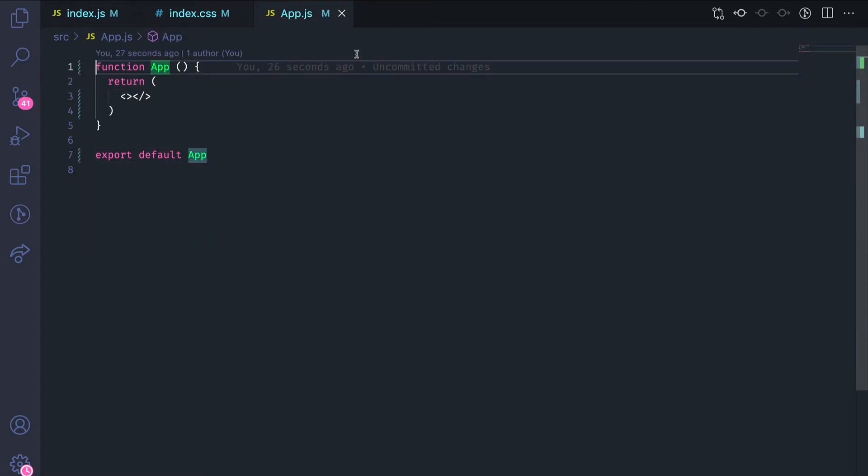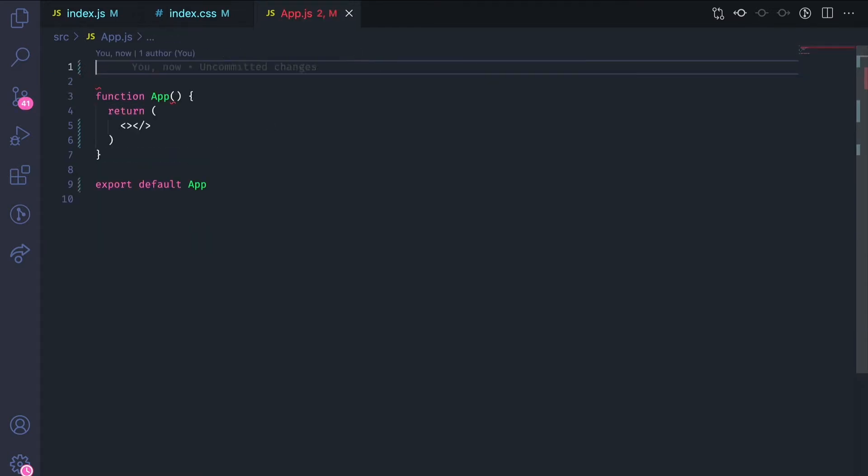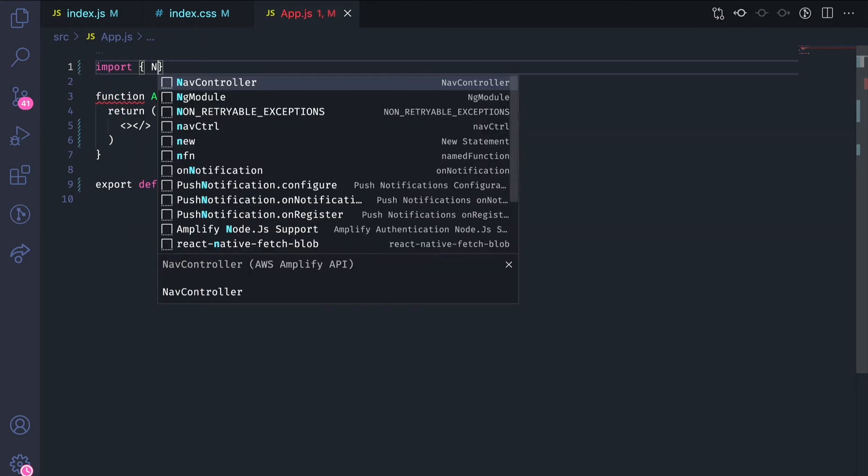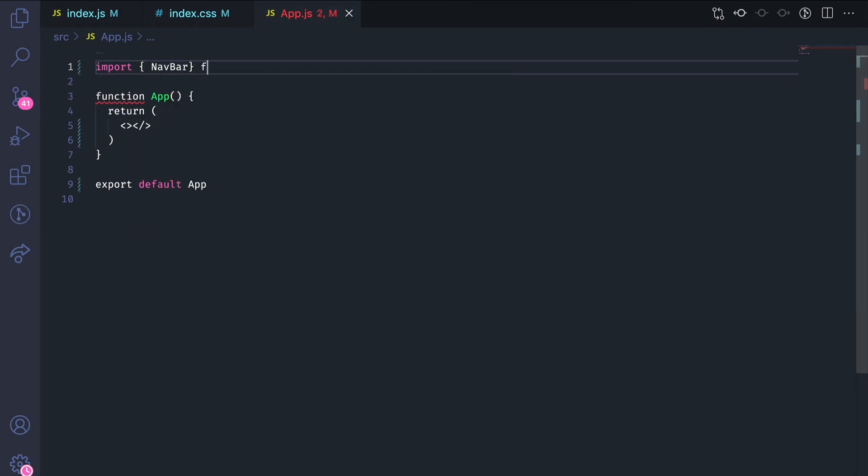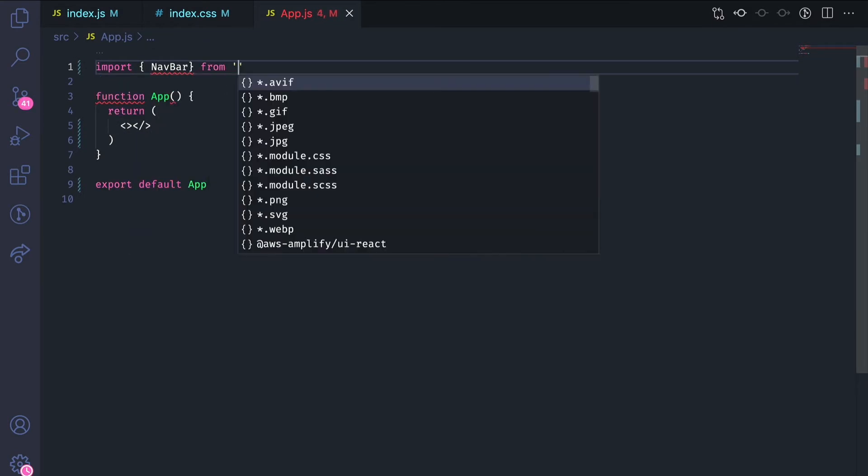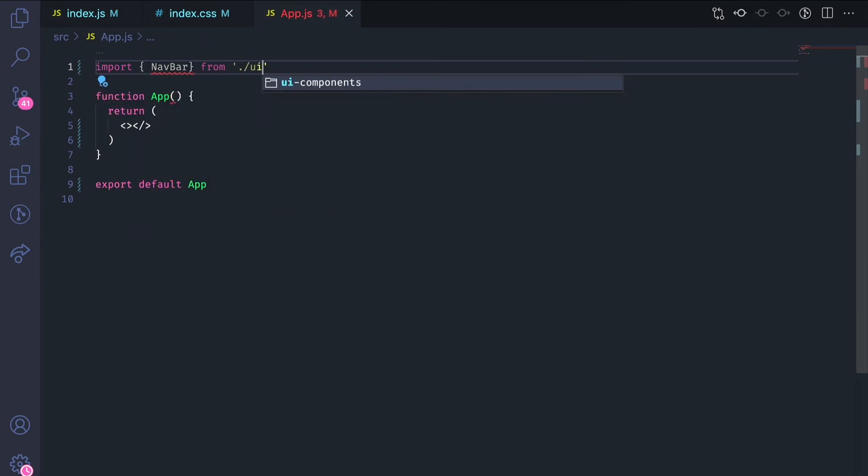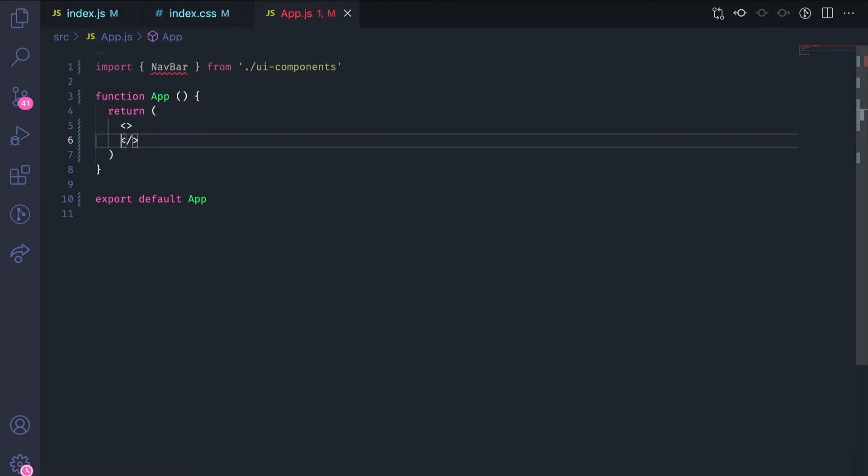First, let's add the navbar component to our app. Import it and then create an instance of it.